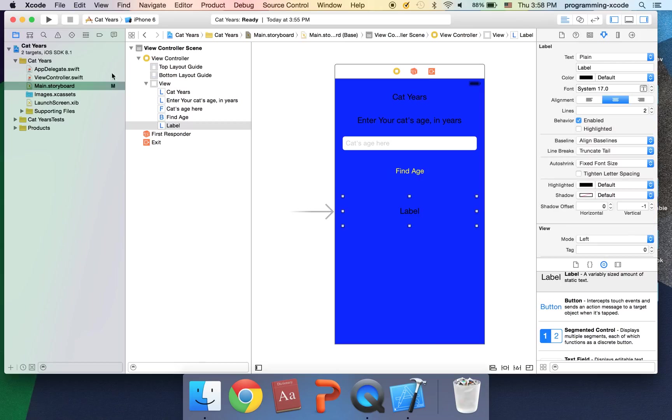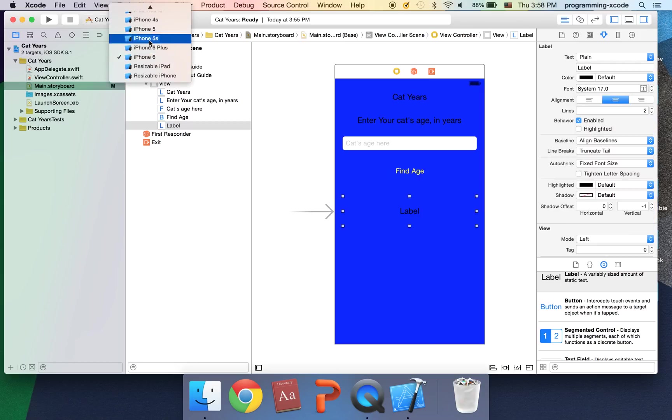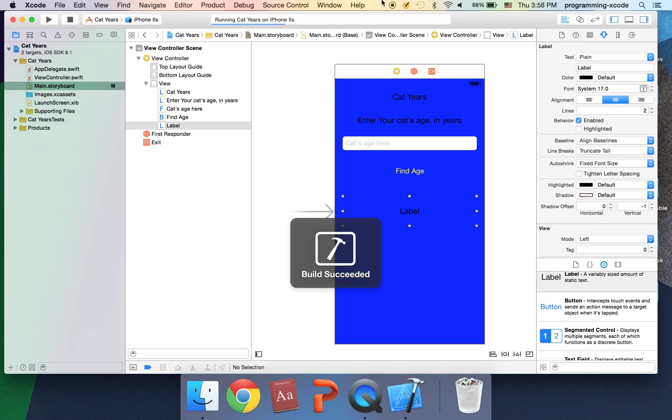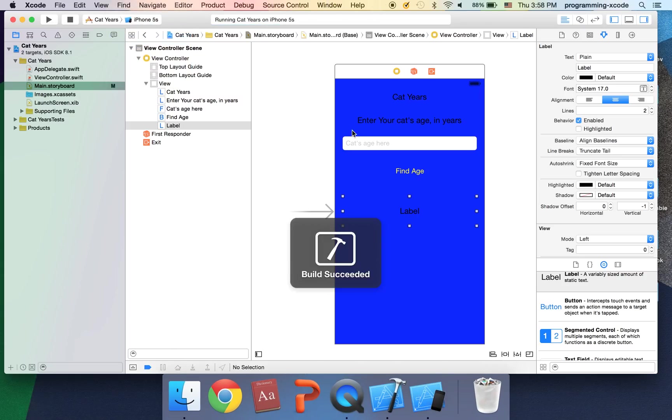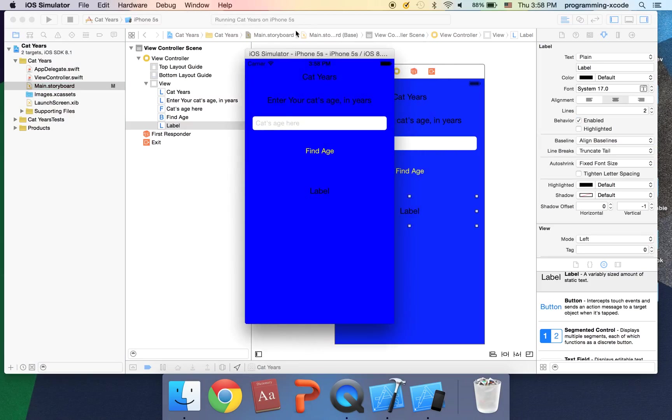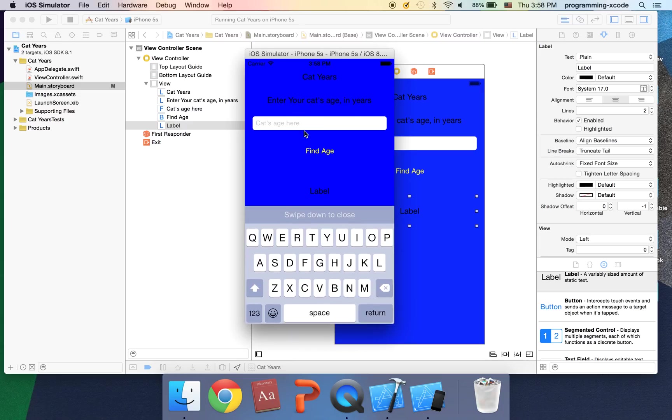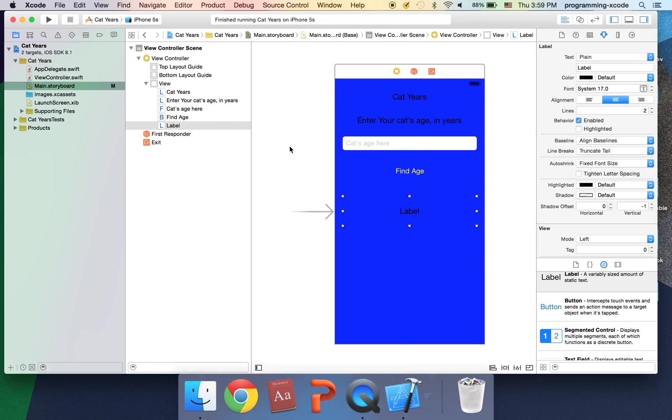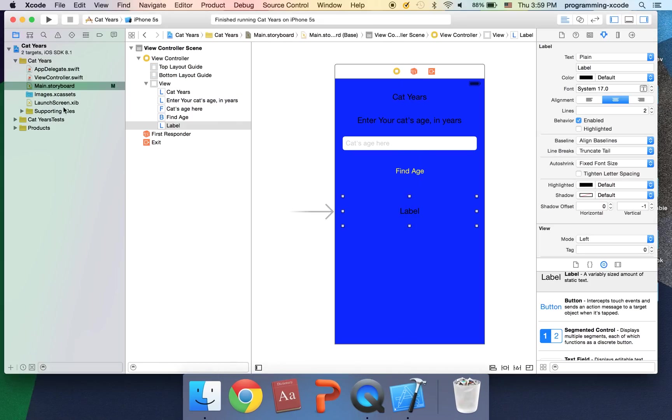At this point let's run. I'm going to run iPhone 5s. Here it is and I'm going to type. You can type anything in here. This button doesn't do anything yet so we're going to work on it. Just close the simulator.